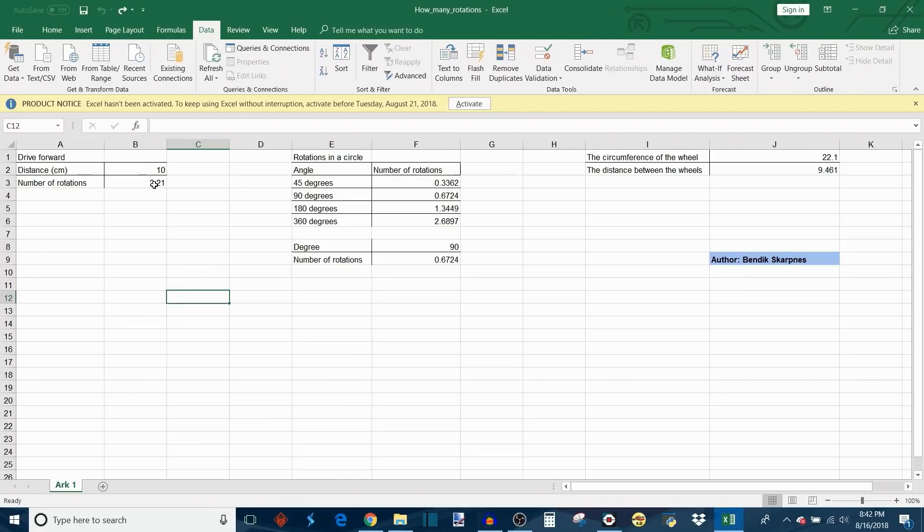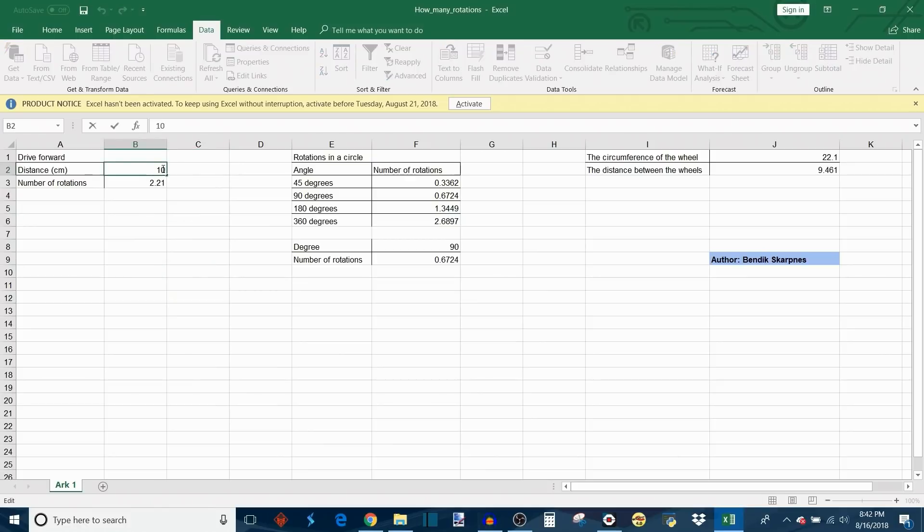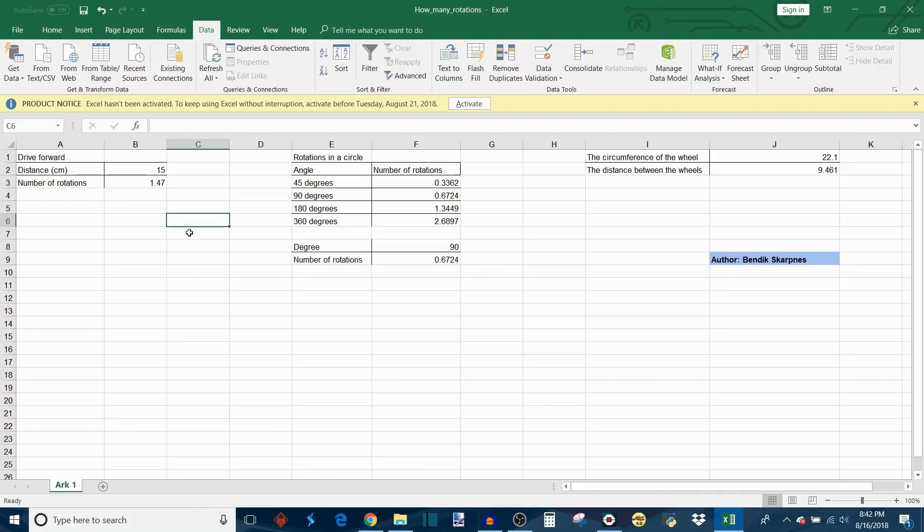I can change this up. Let's say if I want to drive forward 15 centimeters, it tells me I need to drive for that many rotations to reach that distance.